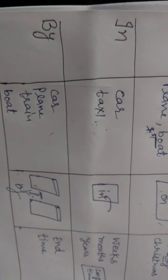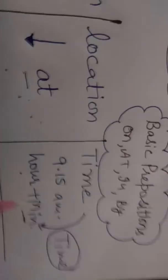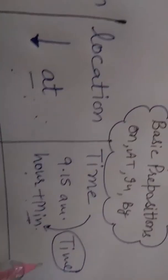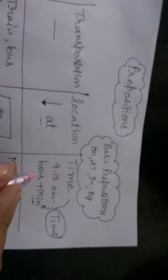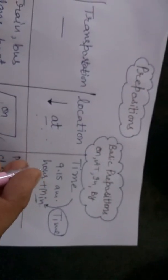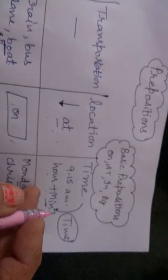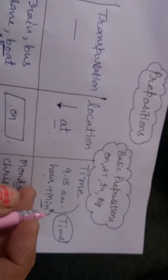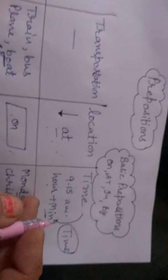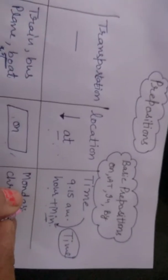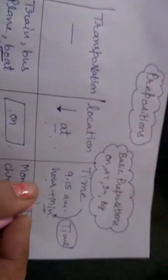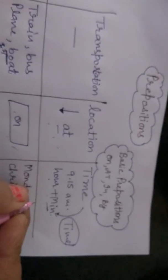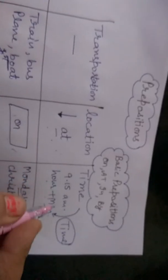Clear. Now see, next time. Time, agar exact time bata na hai, hours plus minutes, toh kya use hooga? At. At 9, 9 hour, 15 minutes. See, when will you come to my class? I'll come 9 hours 15 minutes. At, I'll come at 9 hours 15 minutes. Clear.